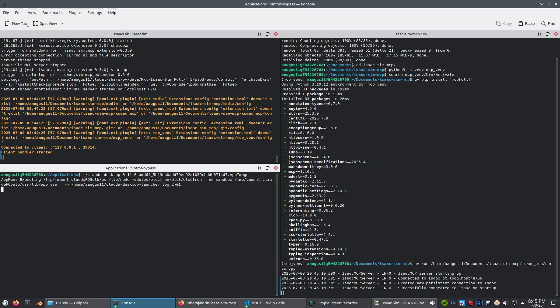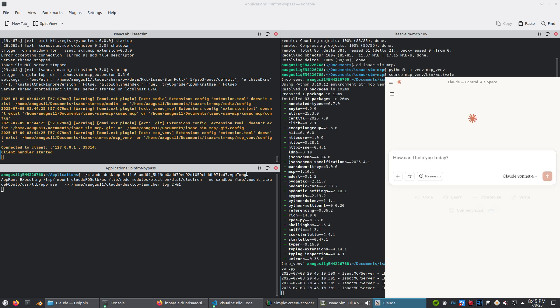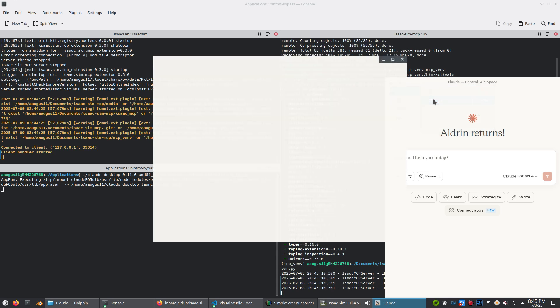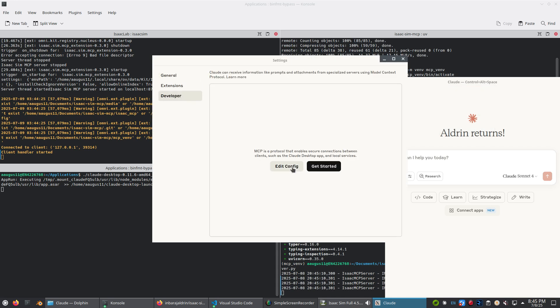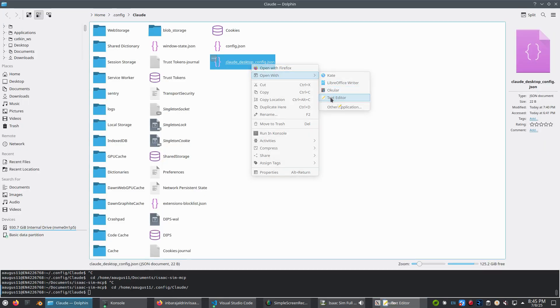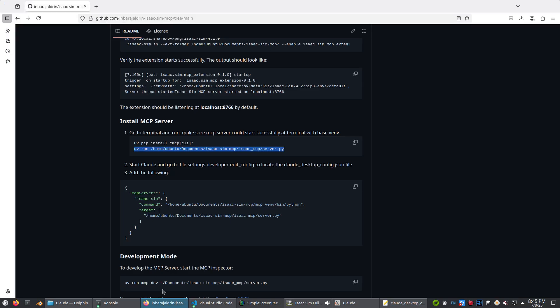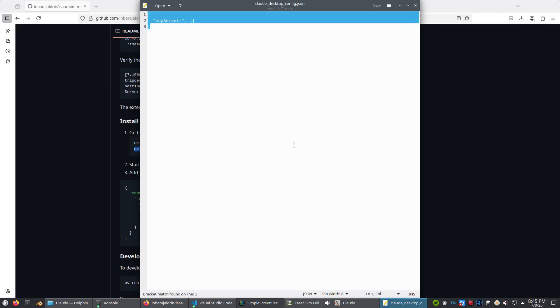Next, launch the Claude Desktop app image you downloaded earlier. Go to File > Settings > Developer, then click 'Edit Config' to open the file in a text editor. Copy-paste the MCP server snippet from the repo into this file and save it.